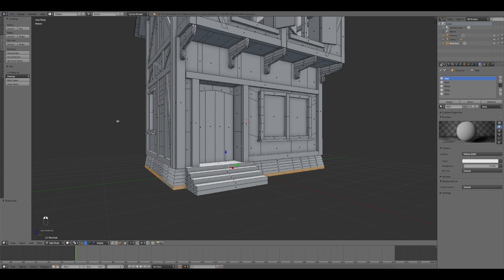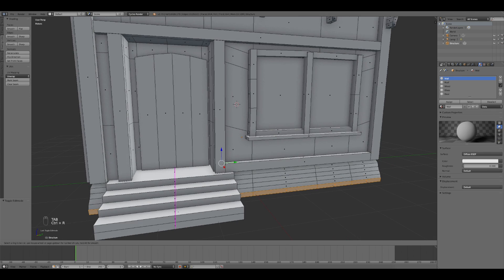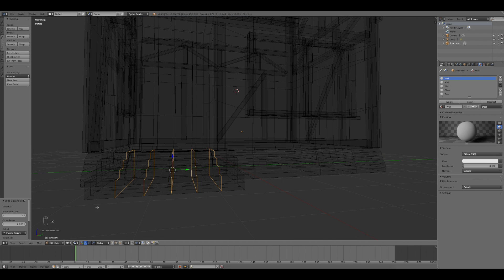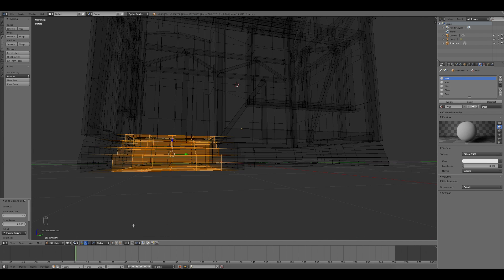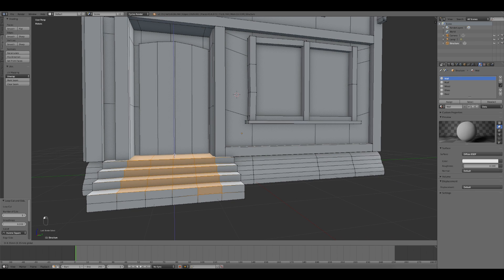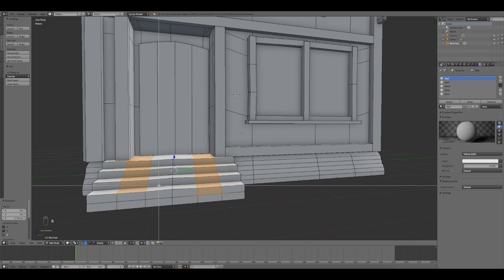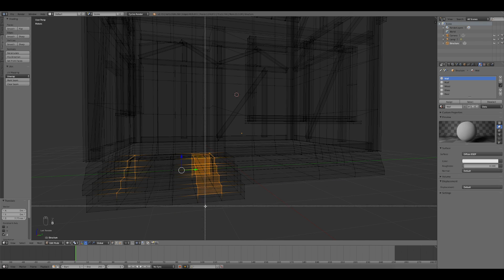I also created some imperfections for the walls of the building, for the stairs and for the frames of the windows. Then, thanks to a duplicated cube, I created some supports for the first floor.